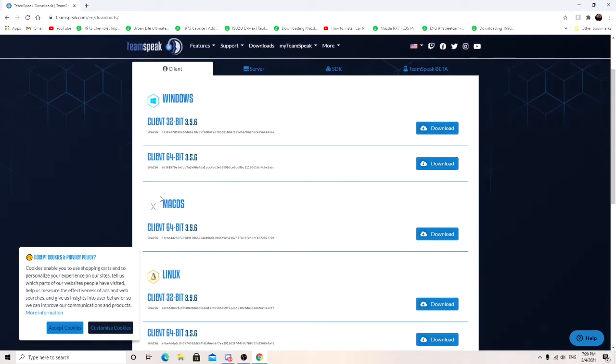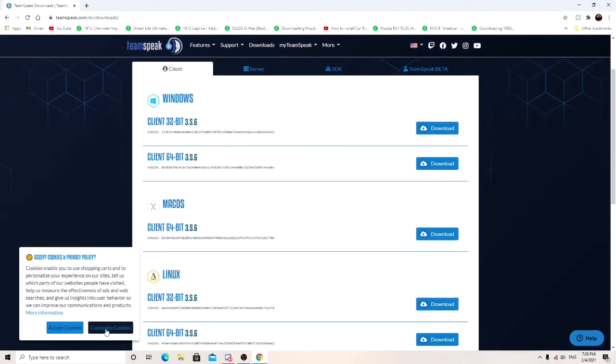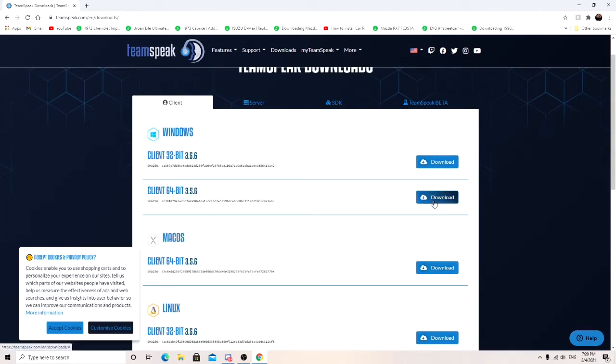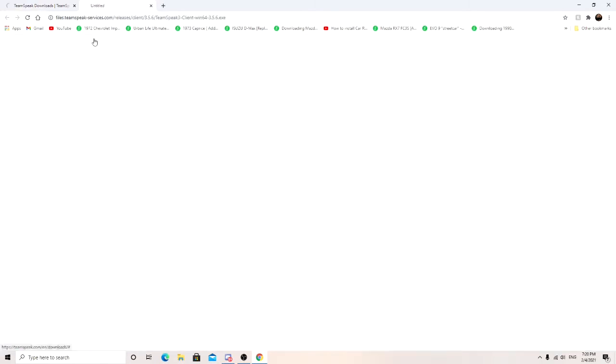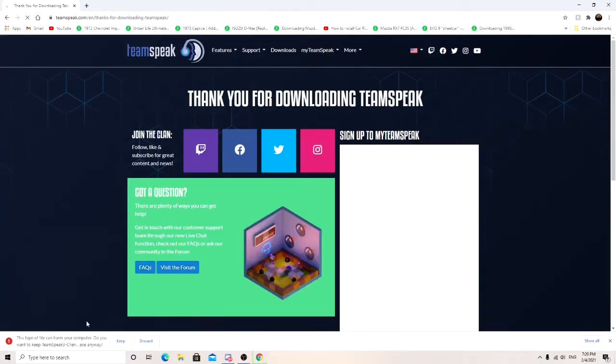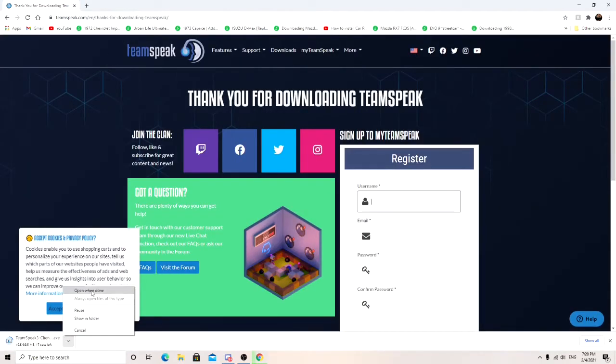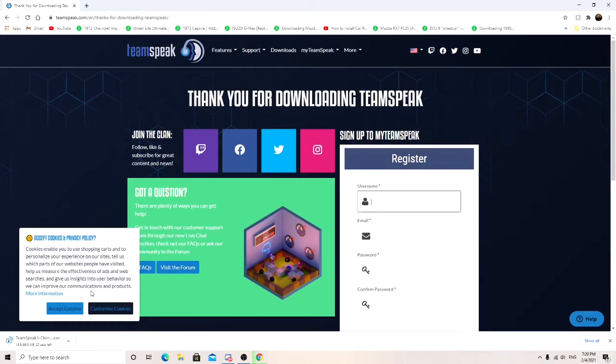And what you're going to get depending on what you have. I have the 64-bit for Windows. Go ahead and click over here on download. Keep. And go ahead and open that up.